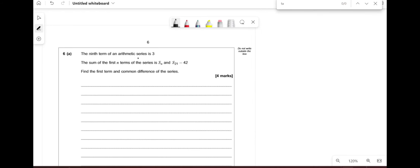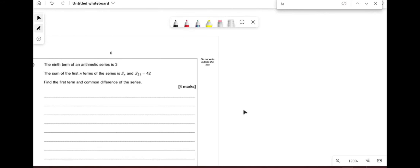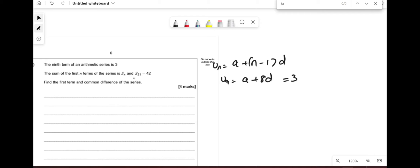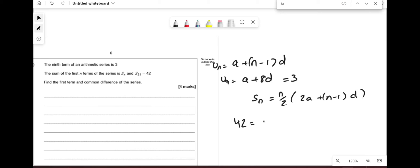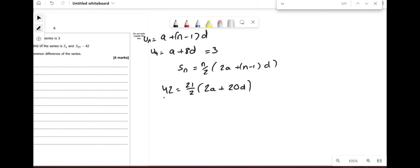The ninth term of an arithmetic sequence is 3 and S₂₁ = 42. For any arithmetic sequence uₙ = a + (n − 1)d, so the ninth term gives a + 8d = 3. For the sum: S₂₁ = (21/2)(2a + 20d) = 42. We now have two simultaneous equations: a + 8d = 3, and 42 = (21/2)(2a + 20d).